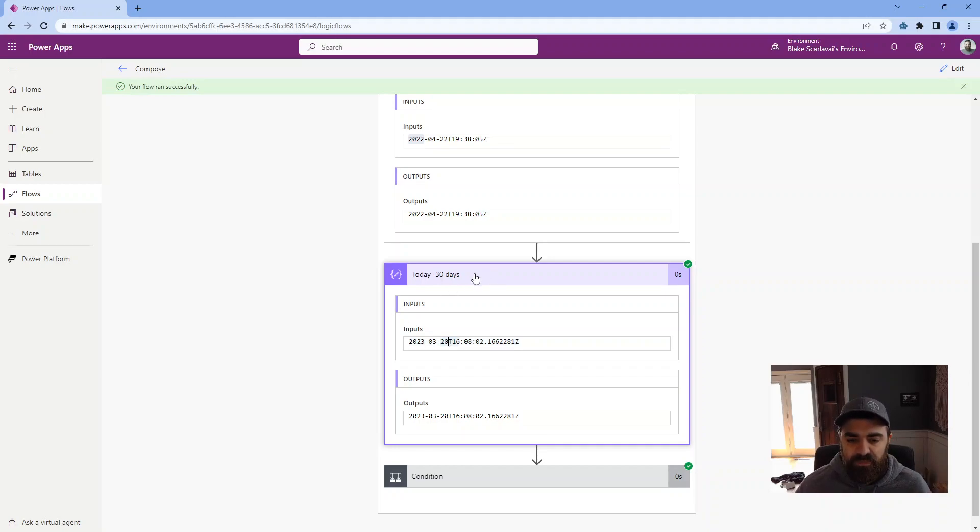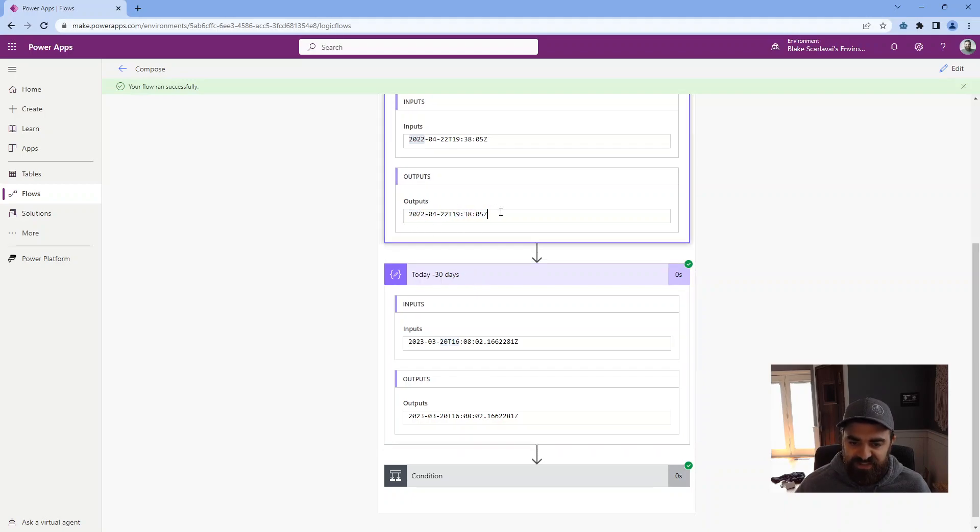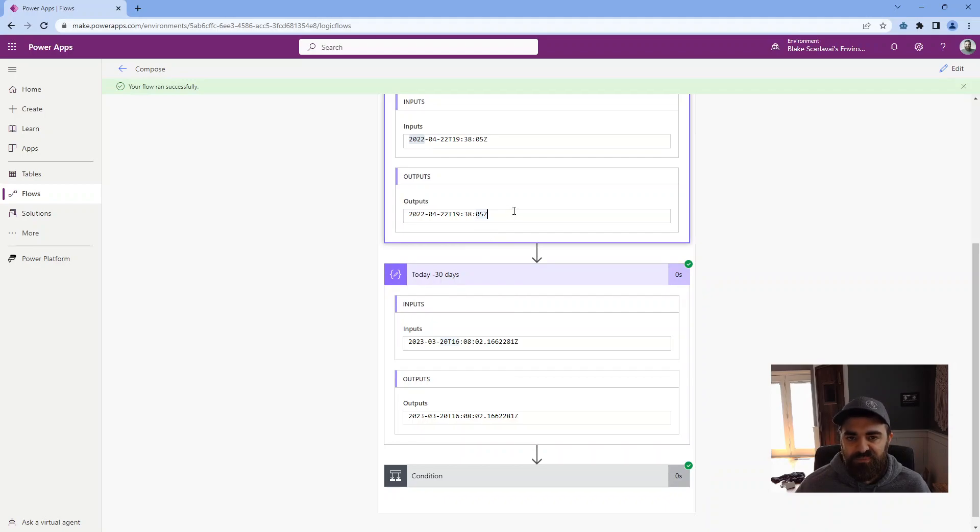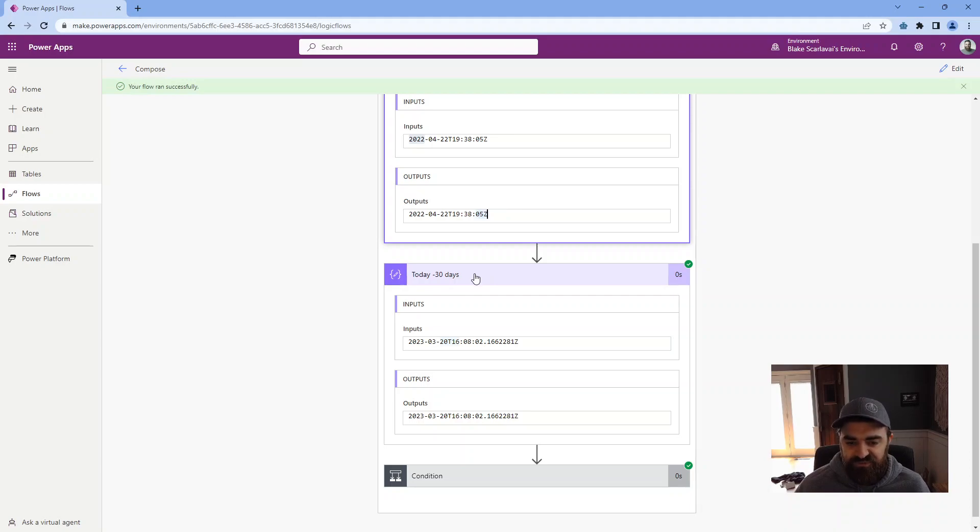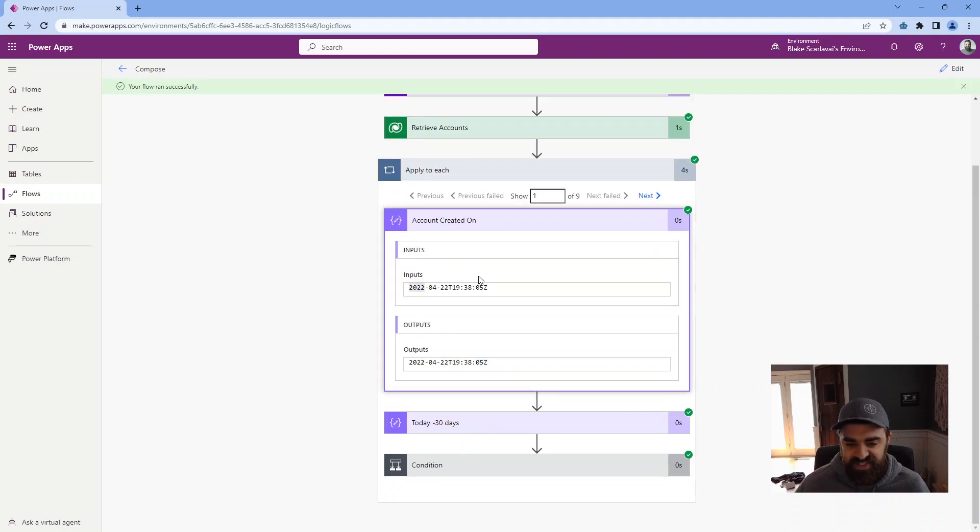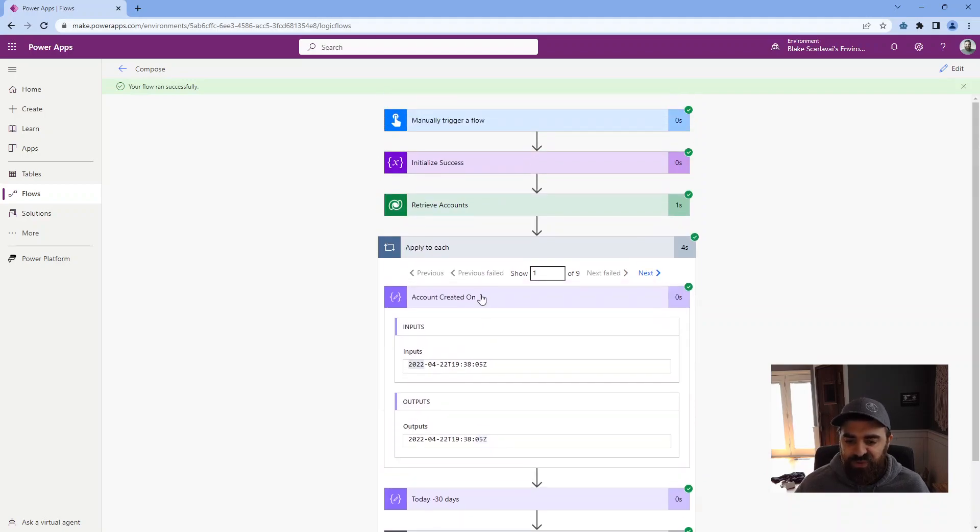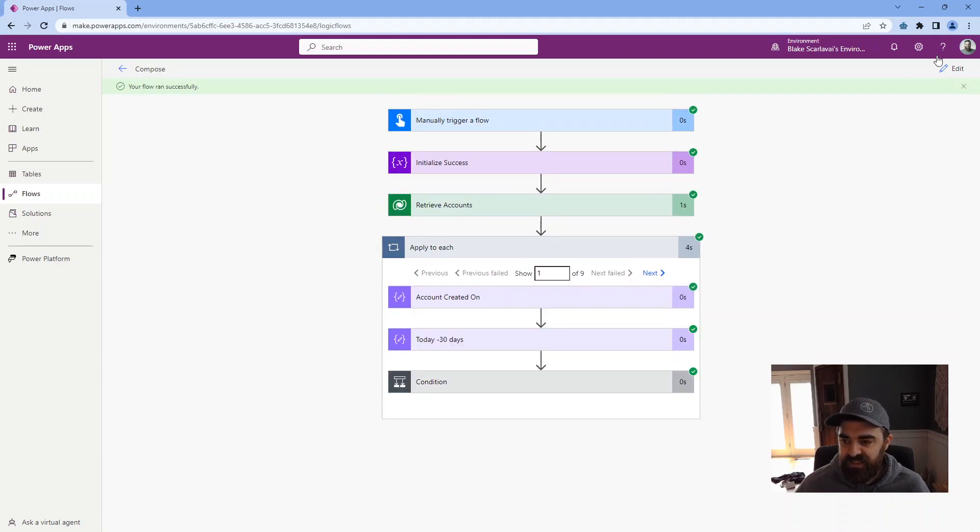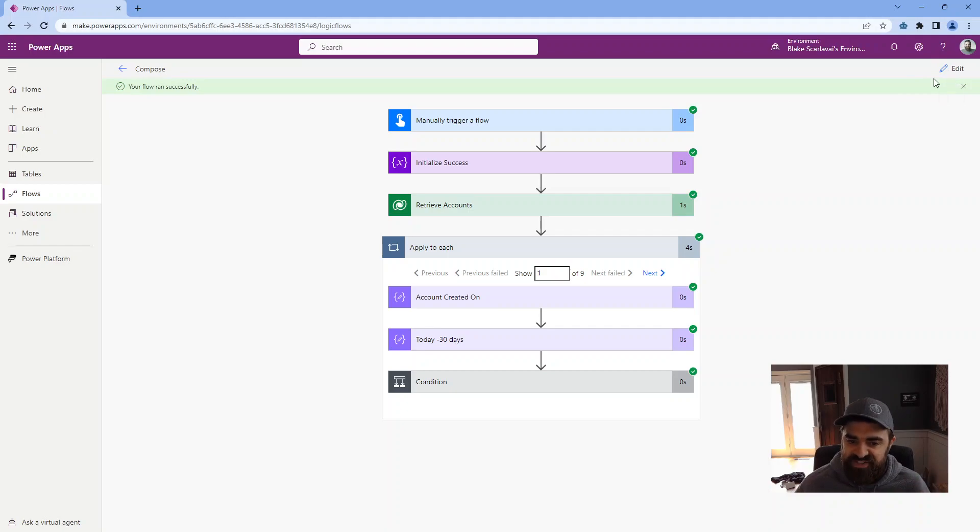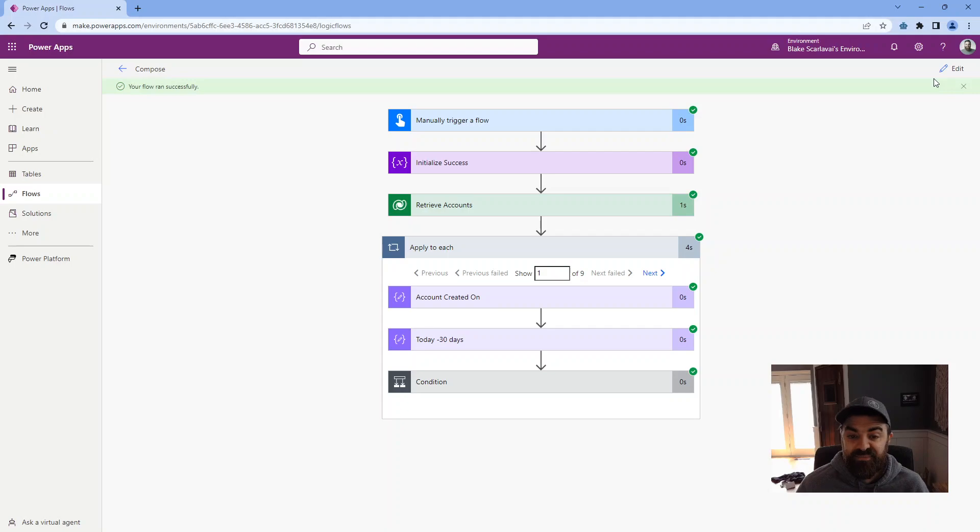So obviously this is 2022. So this is not created on 30 days ago or later. So that's why this is returning false. So I can see exactly why. Right.